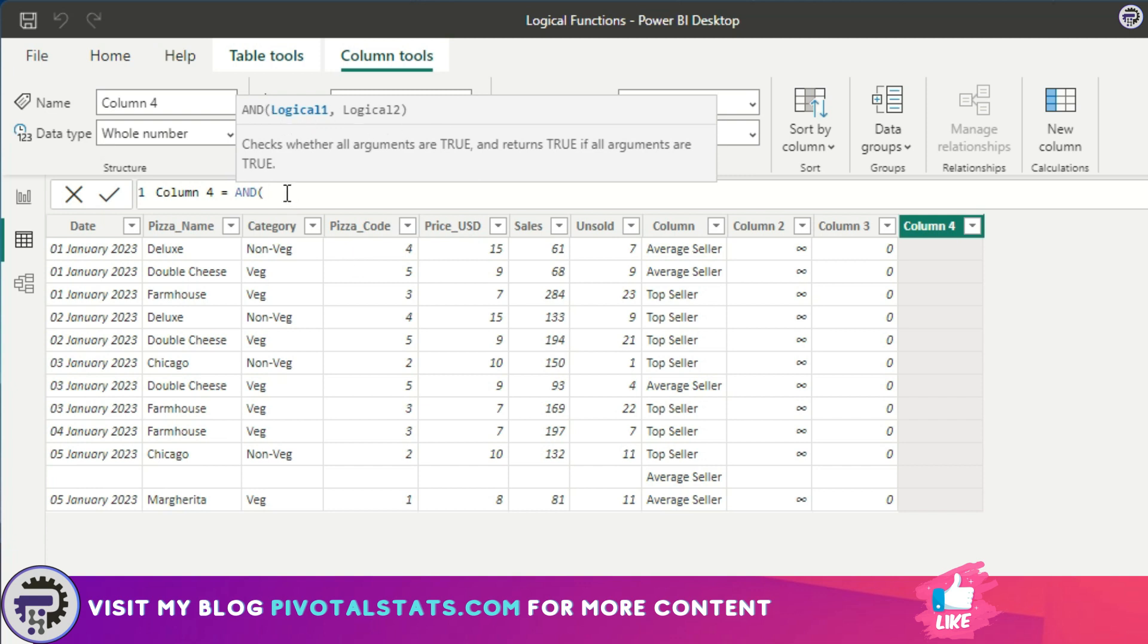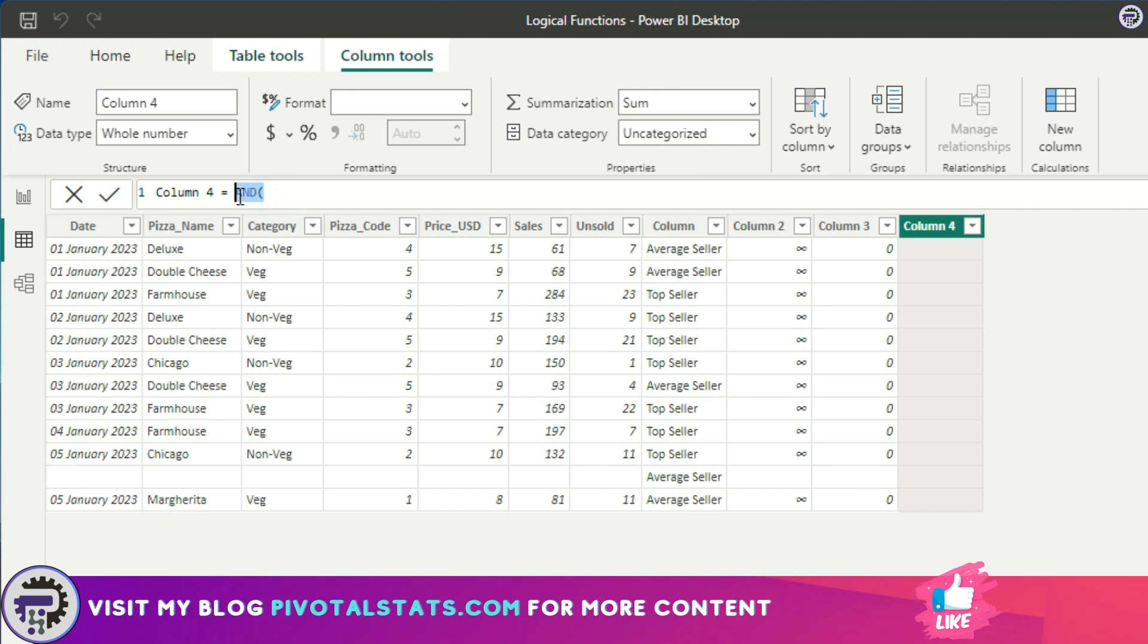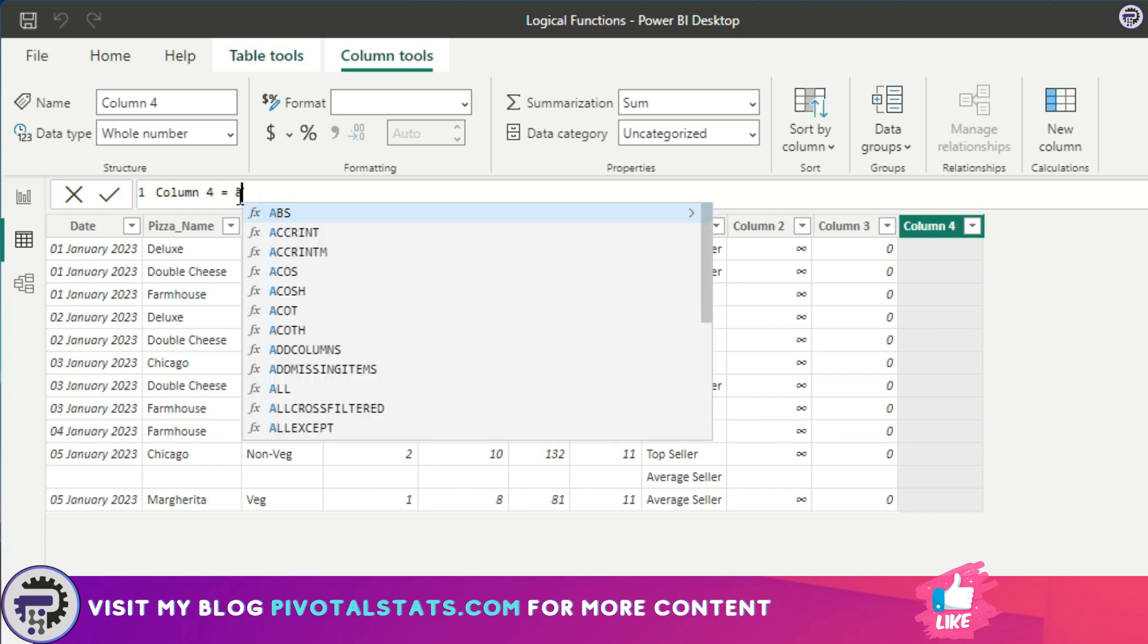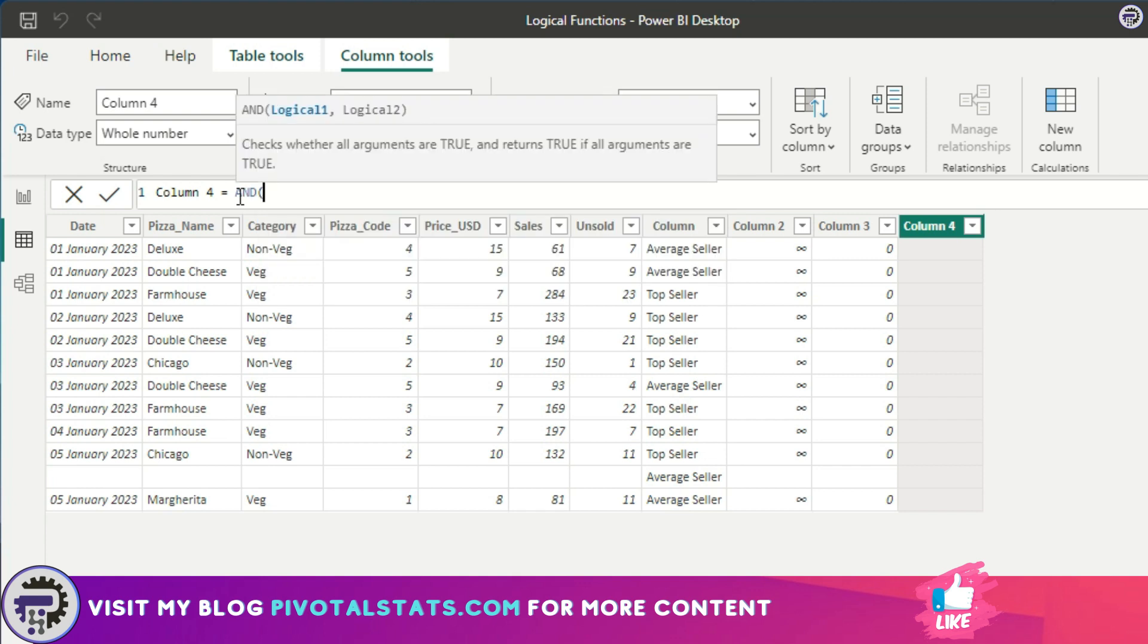But when you use a double ampersand sign, you can use as many logical conditions as you want. I'll show you examples of each. The first requirement is I want to simply check if we have pizza name as Deluxe.